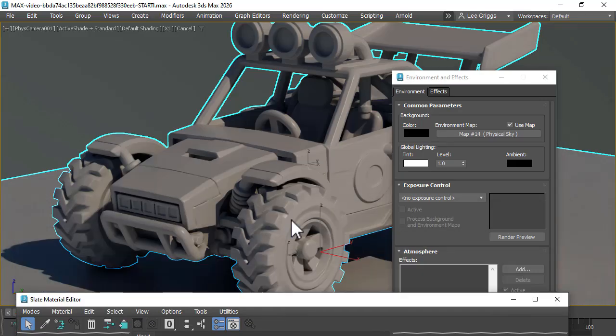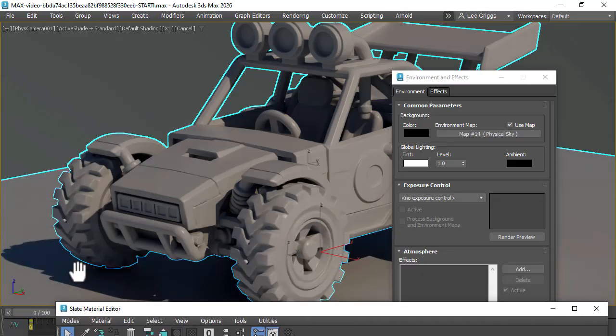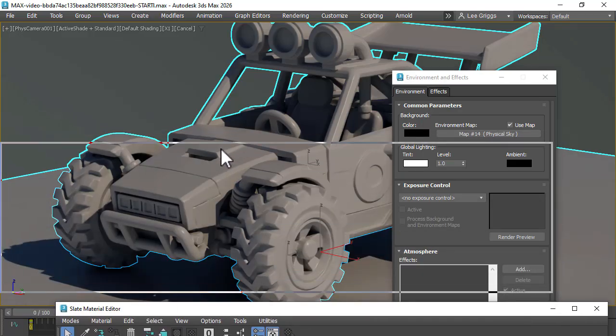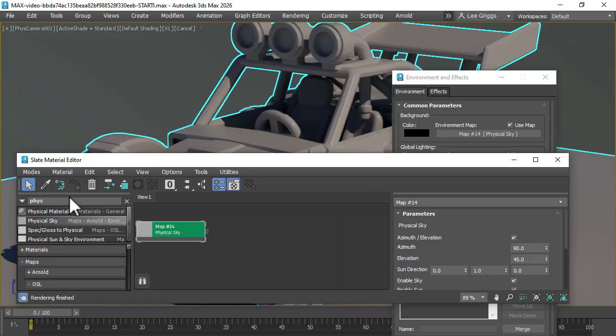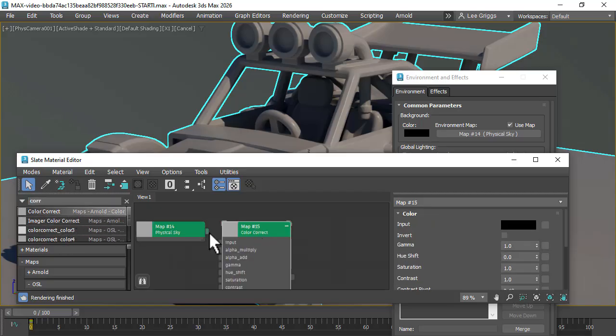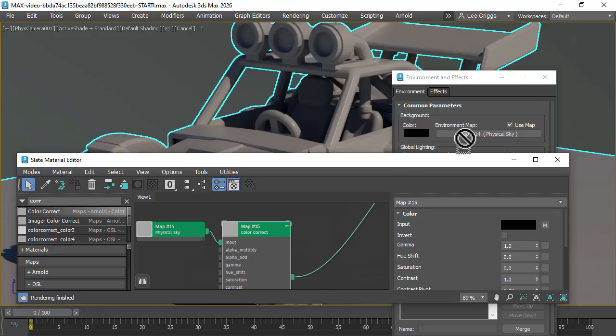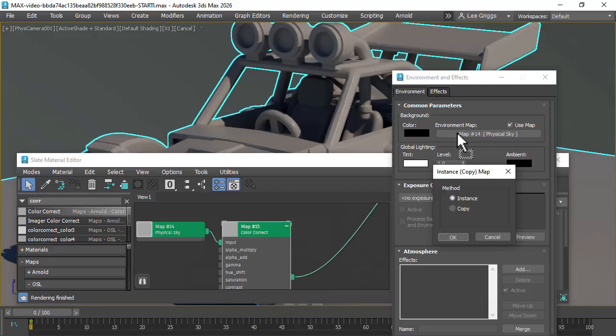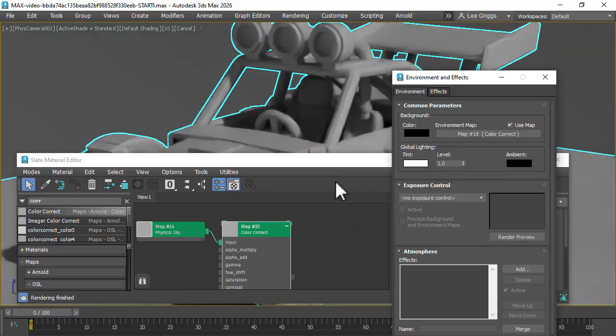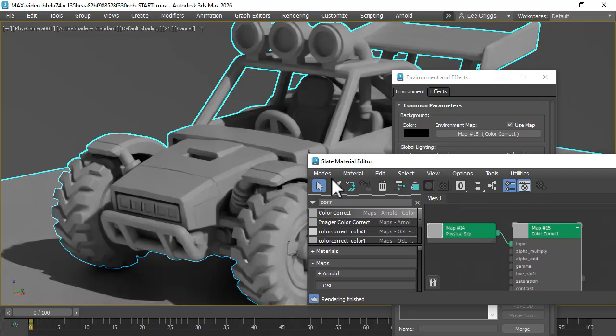Now we're getting some color from the shadows which we don't want, so I'm going to create a Color Correct to desaturate the color from the shadows. Connect the input and then change the saturation to zero. Then just drag that onto the environment map. So now we're getting neutral shadows.